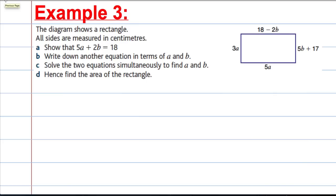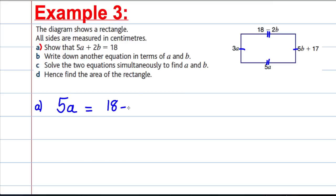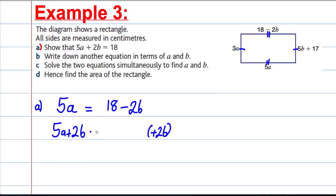Example 3. The diagram shows a rectangle. All sides are measured in centimetres. Part A: show the following is true. For a rectangle, opposite sides must be equal. These two sides being equal tells us that 5A must equal 18 subtract 2B. Adding 2B to both sides gives 5A plus 2B equals 18. That's exactly what we want for part A.